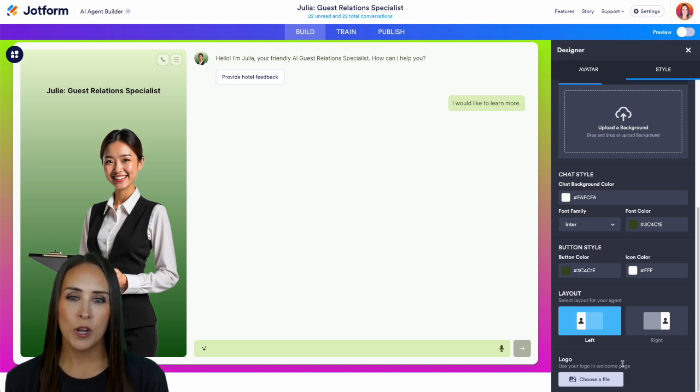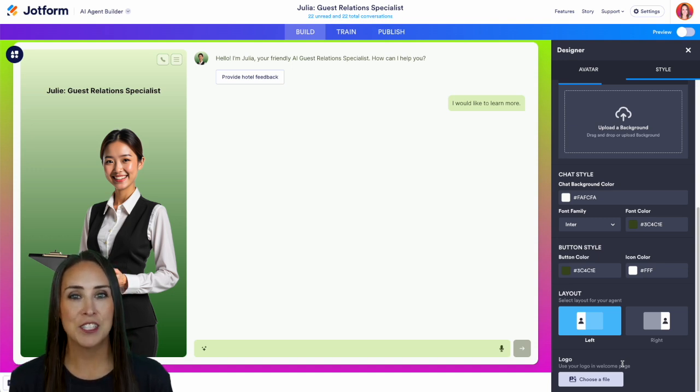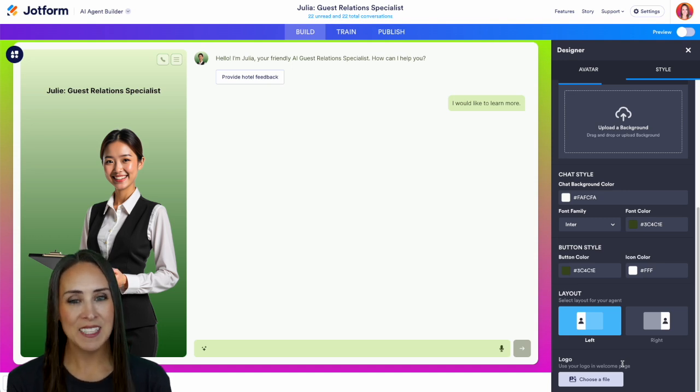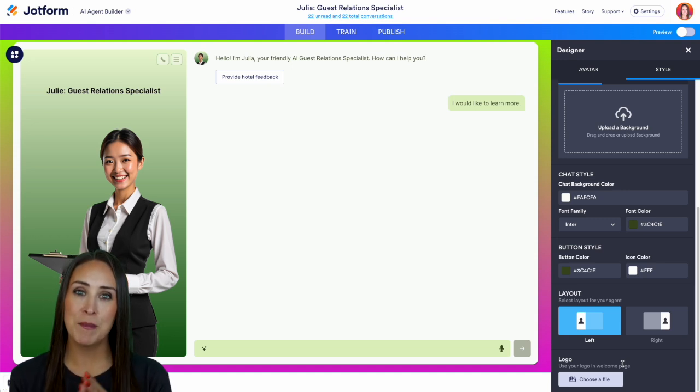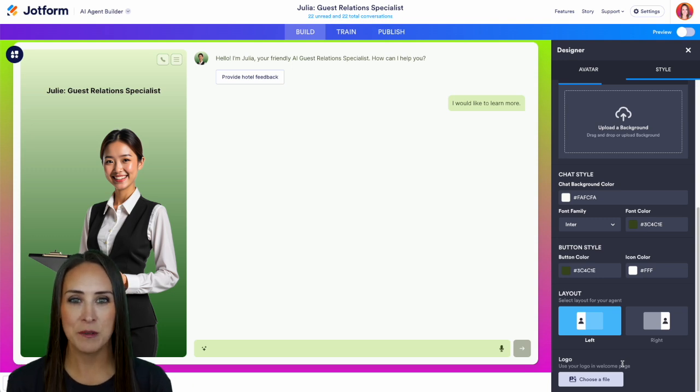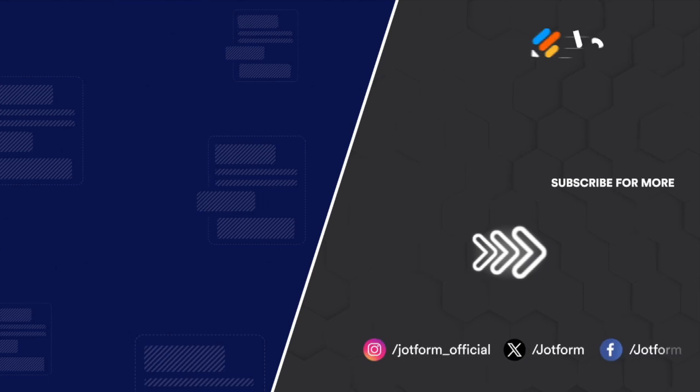If you have any questions about how to customize or edit your AI agent's avatar and design, let us know down below in the comments. If you like this video and got some value, hit that like button and don't forget to subscribe and turn on the bell so you get notification every time we put out a new video. I'll see you next time. Bye.